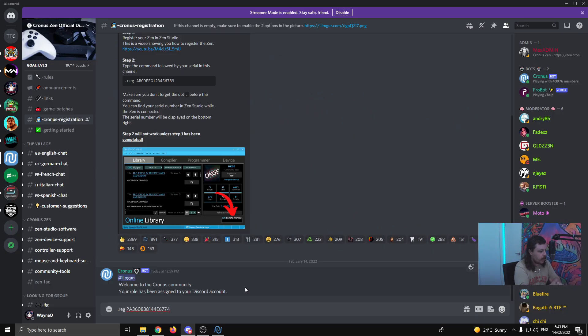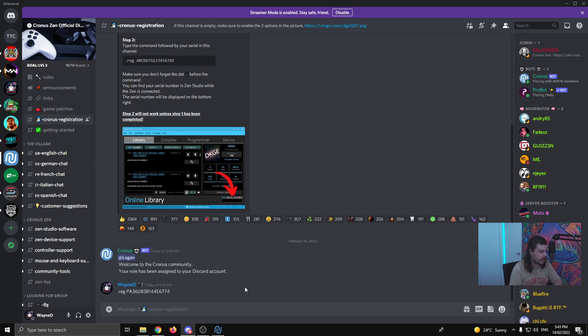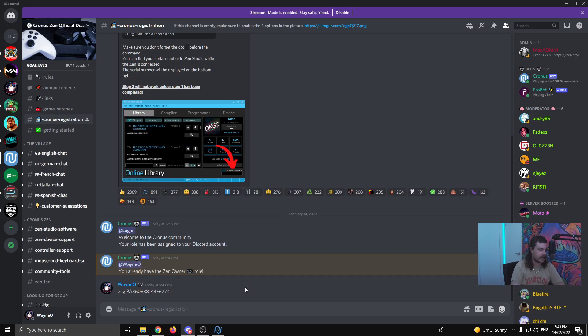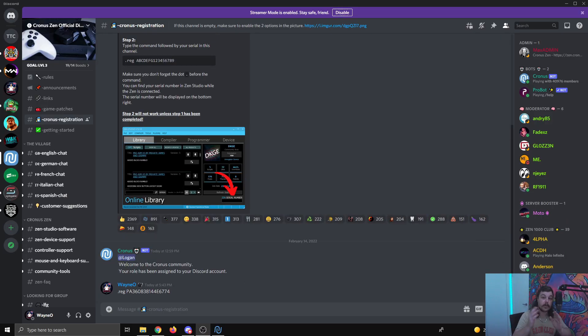Once you've done that, you'll get a little message welcoming you to the Cronus Zen community. I've already done it, but just to give you an example, it'll probably tell you I'm already a Zen owner. It tells me I'm already registered. That's already been done.